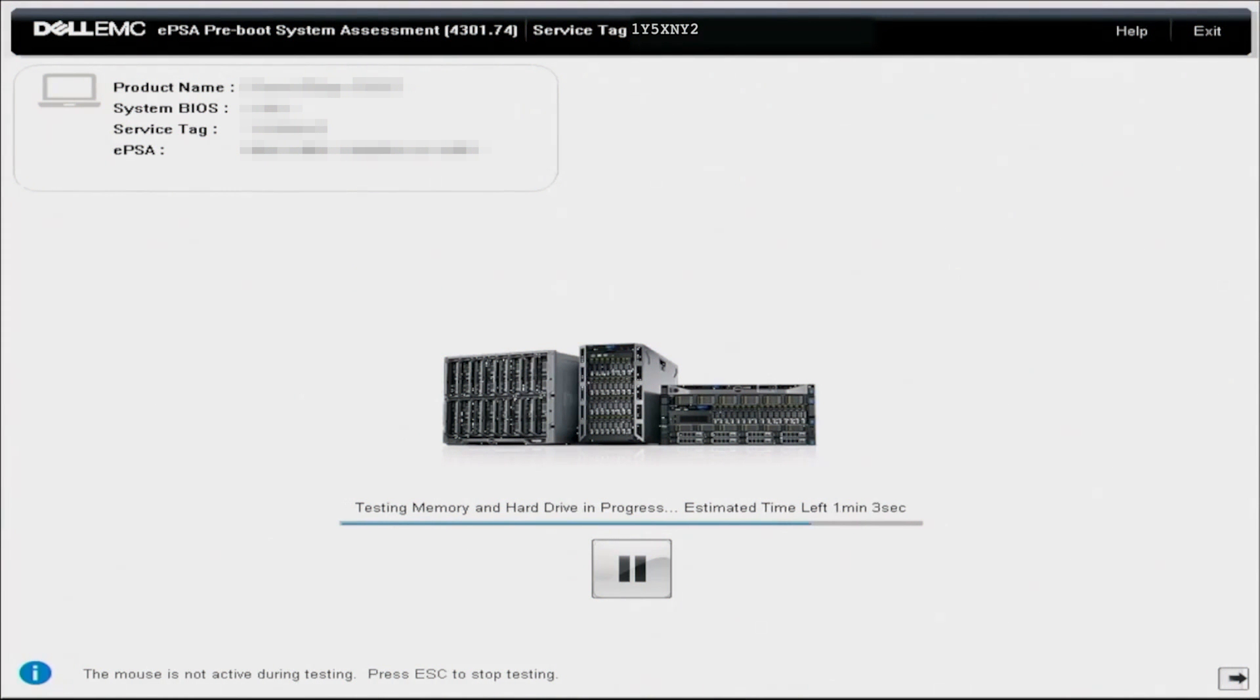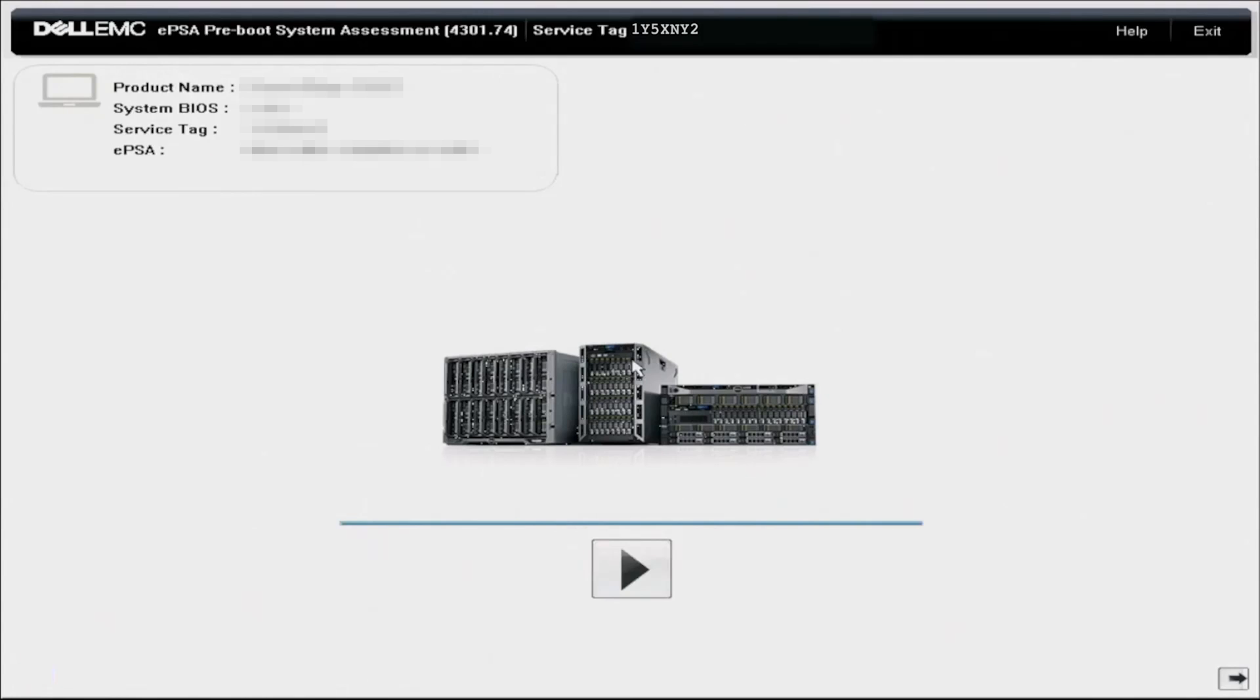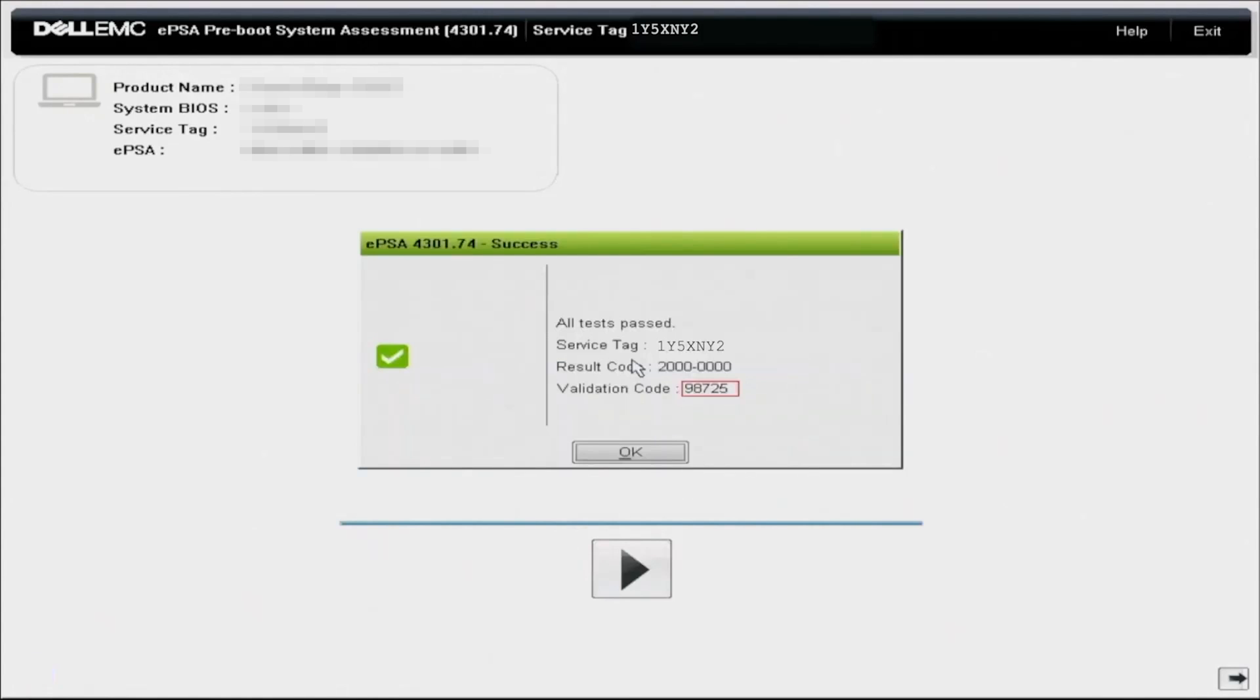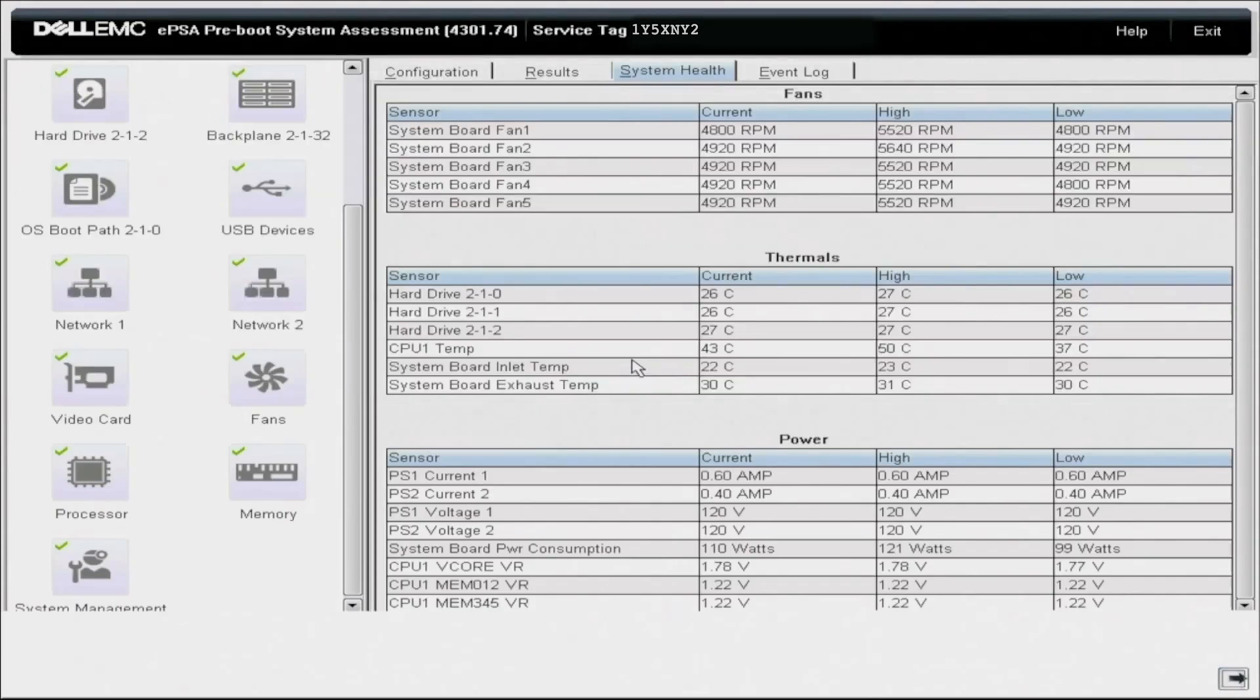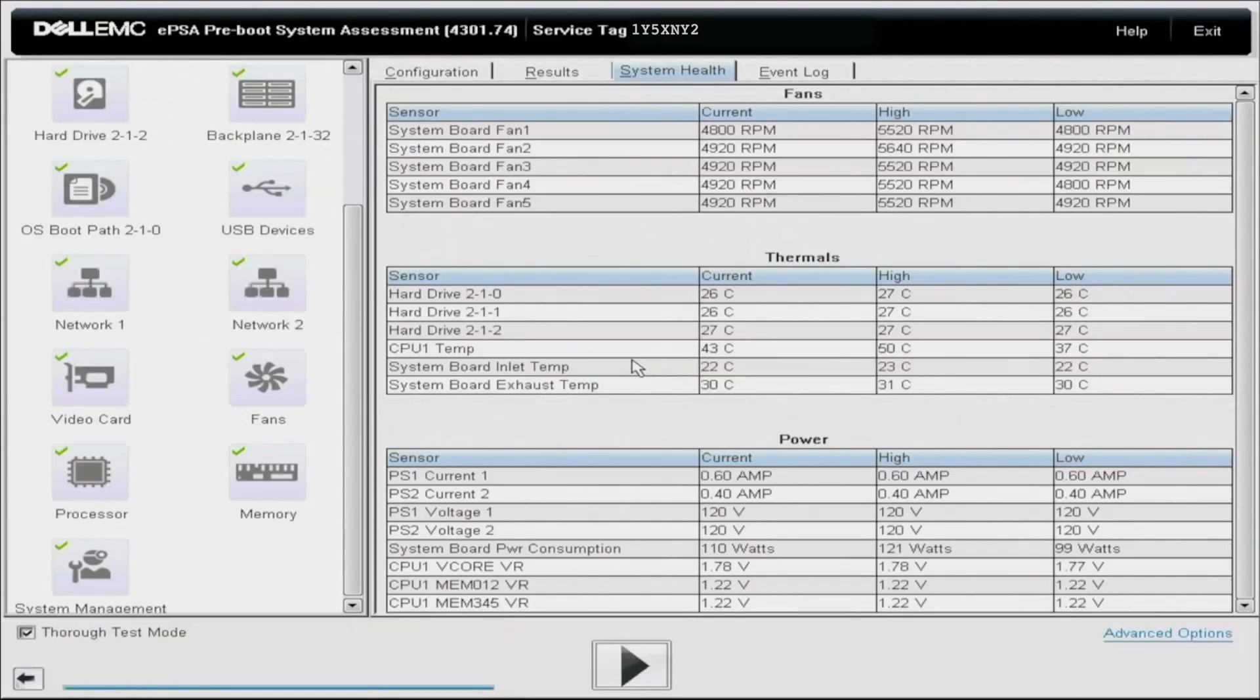So once that final test has stopped running, it'll go ahead and stop. And then we will get a message that pops up on the screen that says success. So this means all of our tests have passed. If you had any issues, then you would get an alternative message saying like, hey, these tests failed.